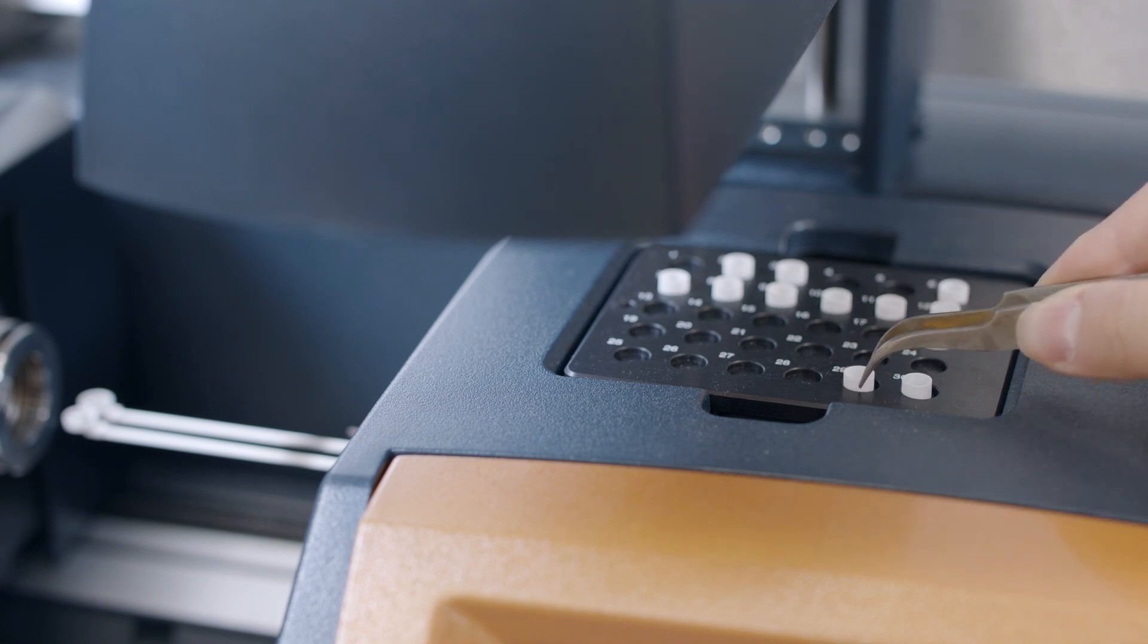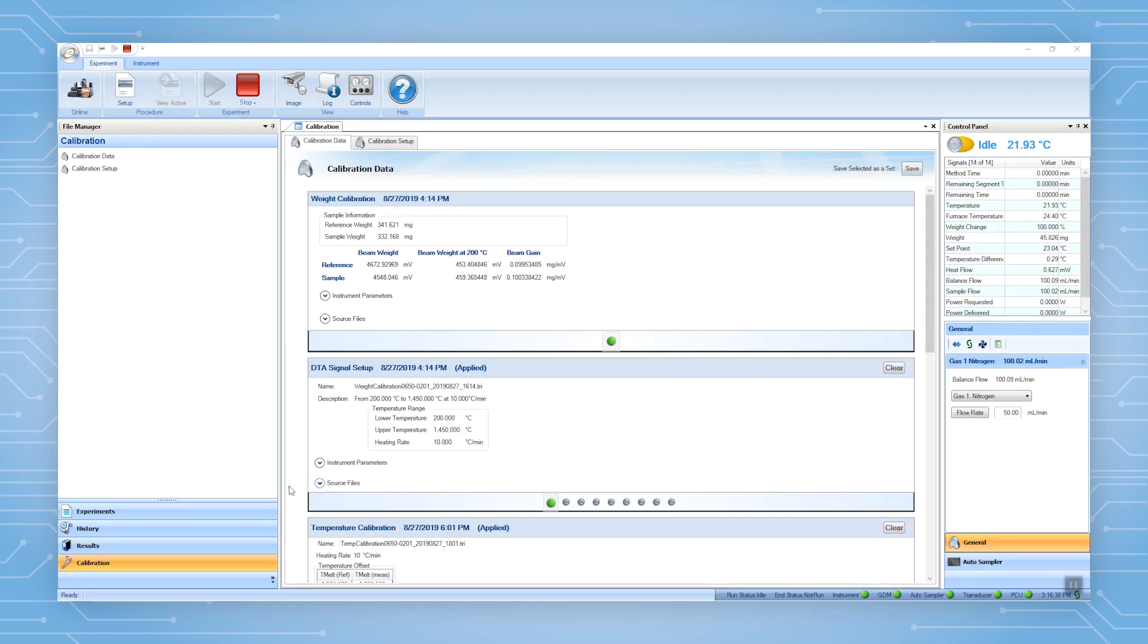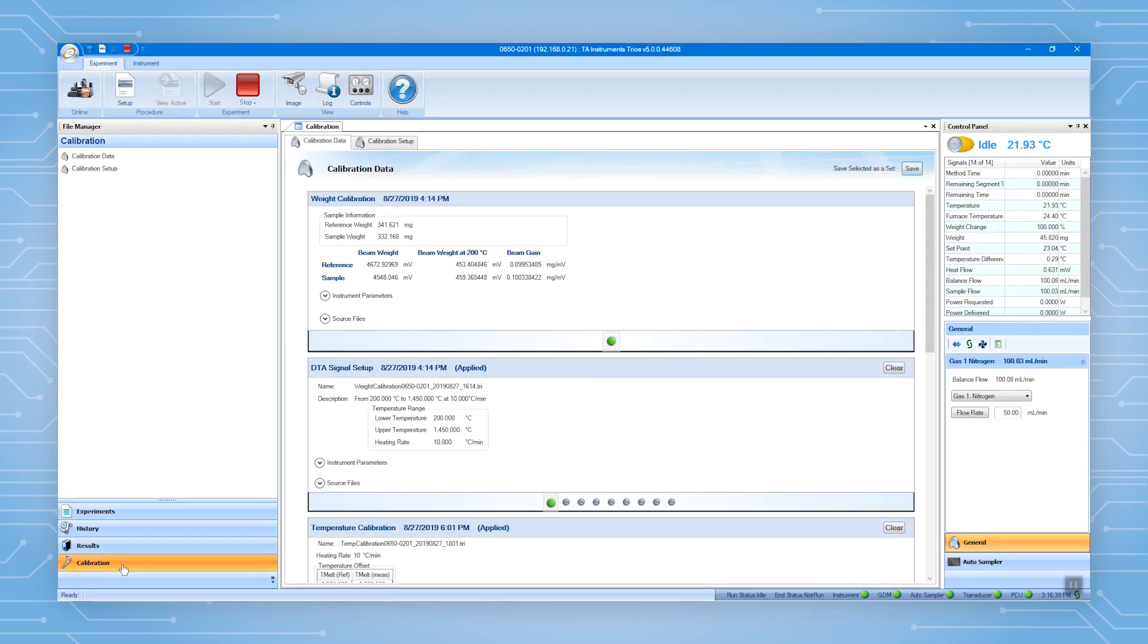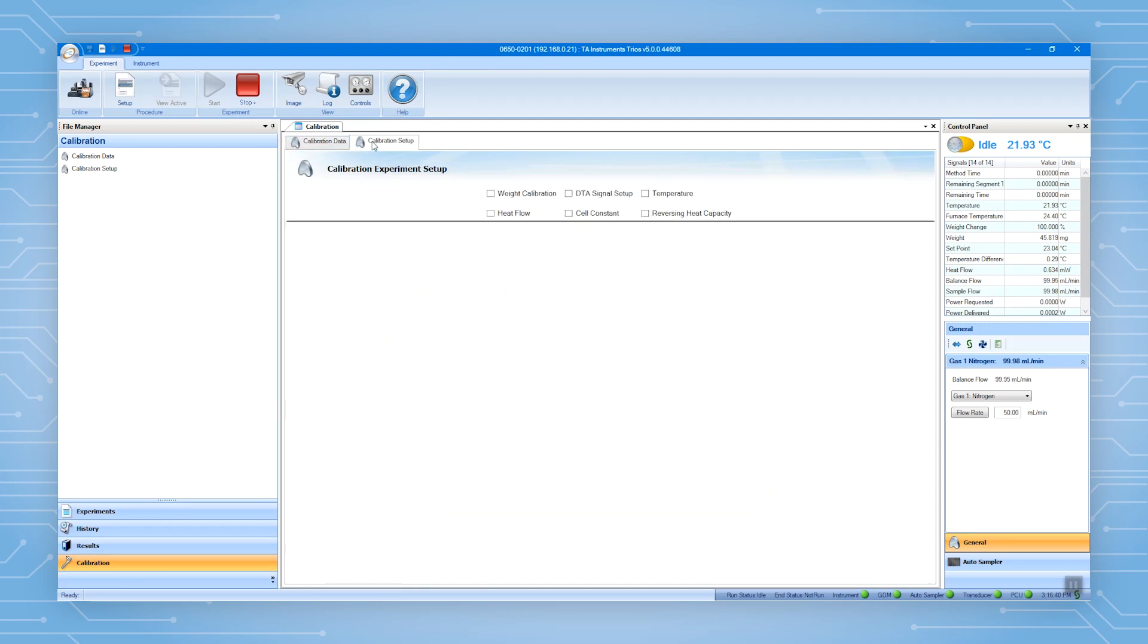Then go to Trails. Use the calibration to set up the tests. In calibration setup, select weight calibration.